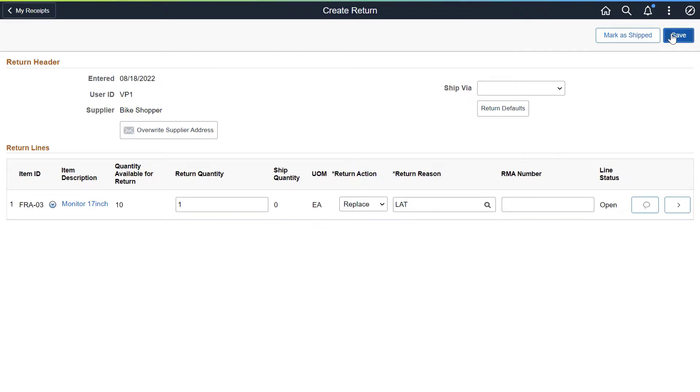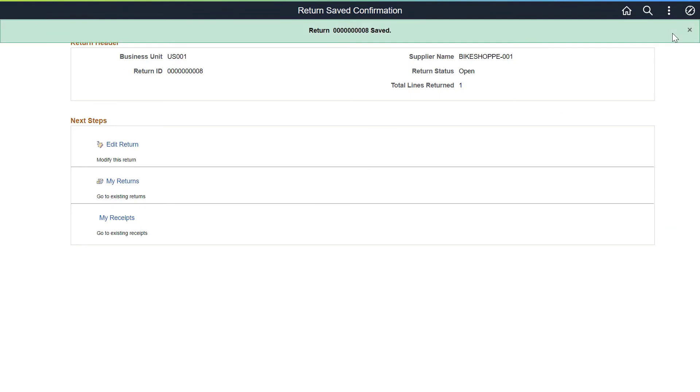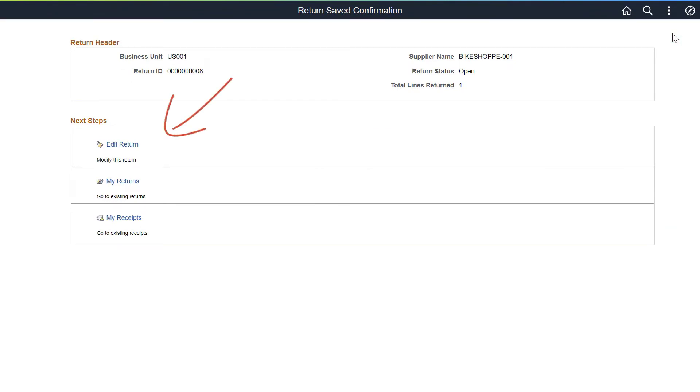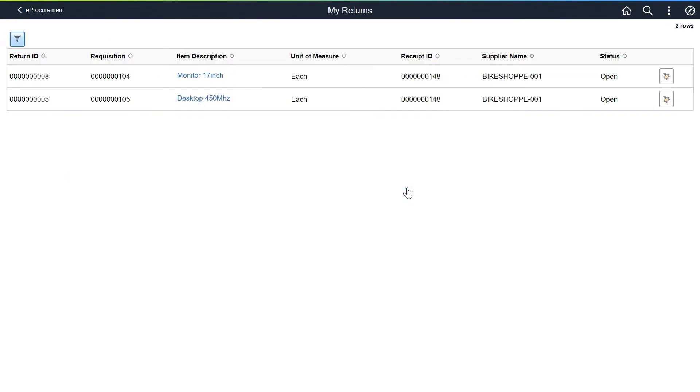A message confirms when the return is created, and you can navigate directly to other actions. Use the My Returns page to view and edit return entries. This completes the Manage Receipts and Returns in Fluid demonstration.